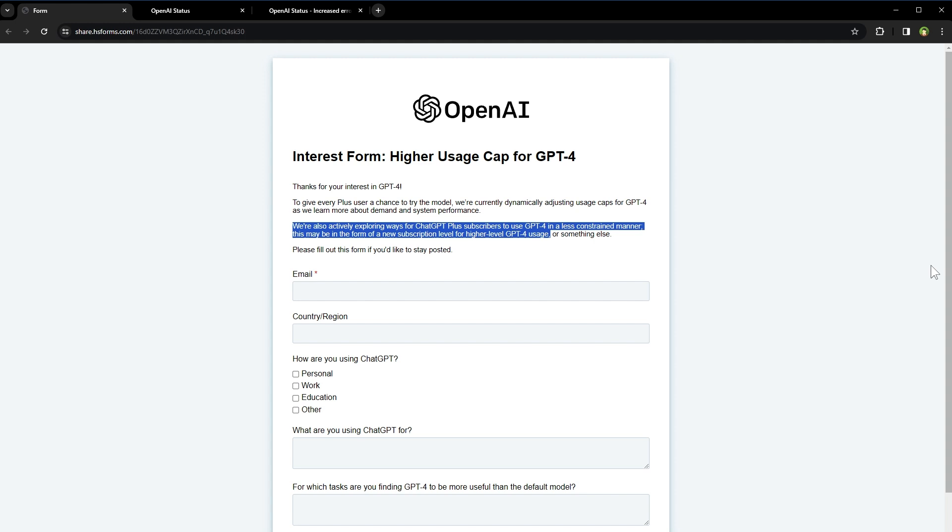So they are exploring options to introduce new subscription levels for higher level GPT-4 usage. If you need more usage, maybe you'll be able to subscribe to a higher level package for uninterrupted service. ChatGPT is getting costly. What do you think?